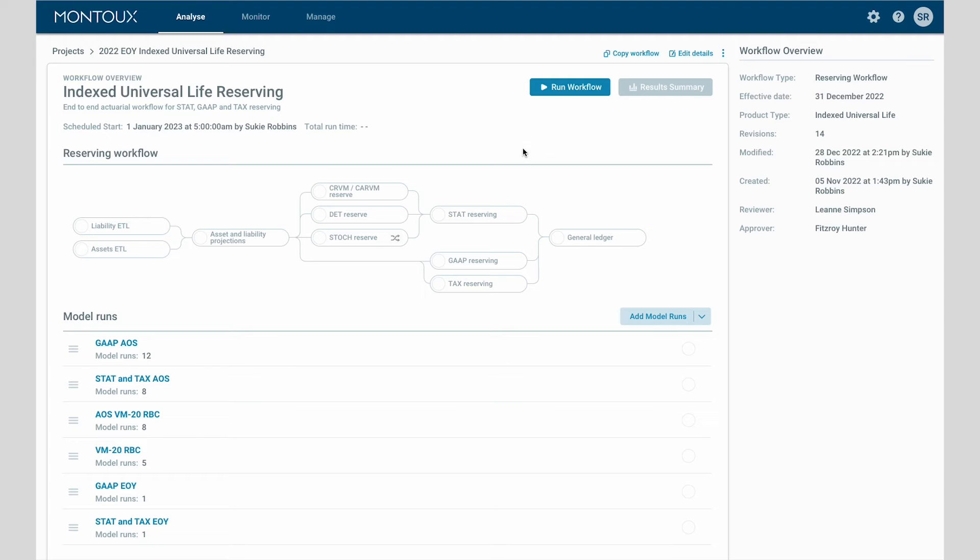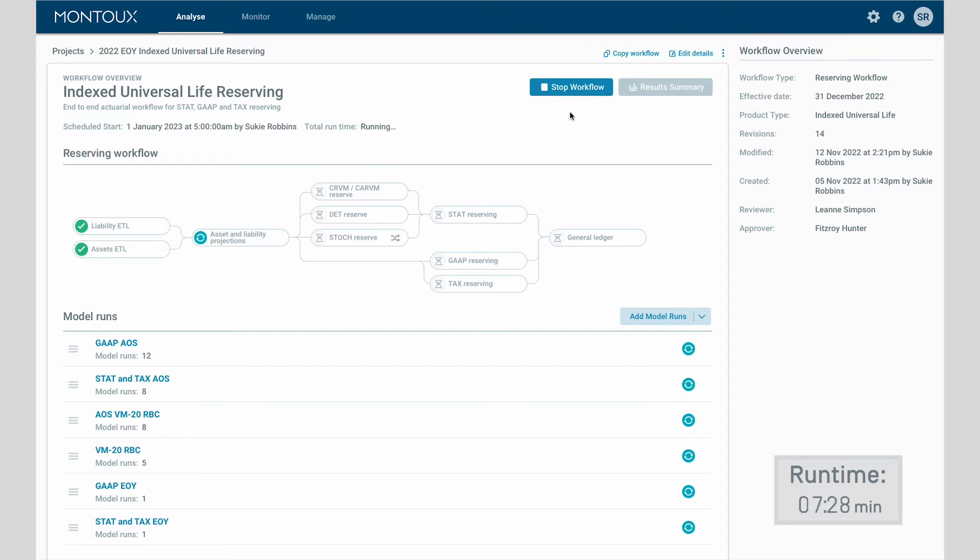Through massive compute acceleration and workflow automation, actuaries can reduce the time to execute workflows from weeks to hours.